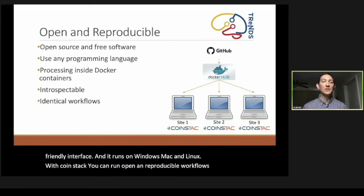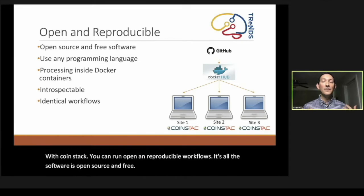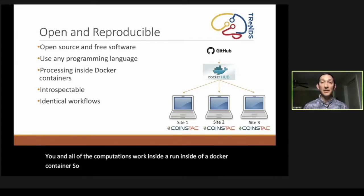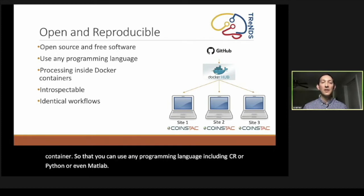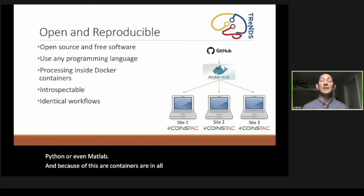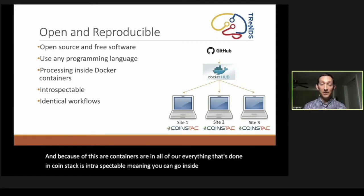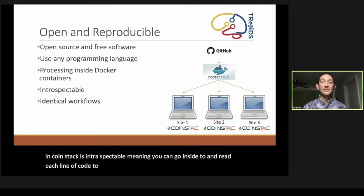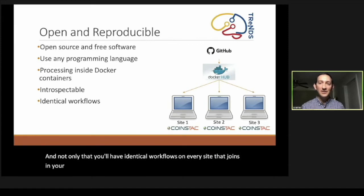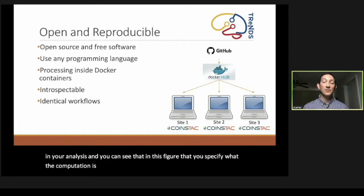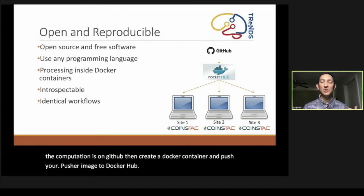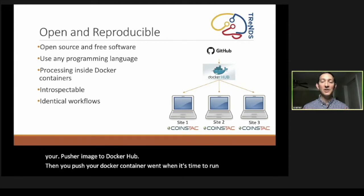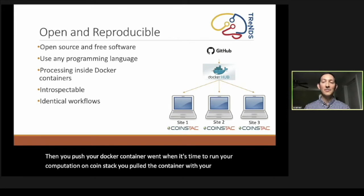Our application is a standalone Electron-based application. It has a user-friendly interface and runs on Windows, Mac, and Linux. With COINSTAC, you can run open and reproducible workflows. All the software is open source and free. All of the computations are run inside of a Docker container, so you can use any programming language, including C++, R, Python, or even MATLAB. And because of this, everything that's done in COINSTAC is introspectable, meaning you can go inside and read each line of code to see exactly what happened. And not only that, you'll have identical workflows on every site that joins in your analysis. You can see that in this figure where you specify what the computation is on GitHub, then create a Docker container and push your image to Docker Hub.